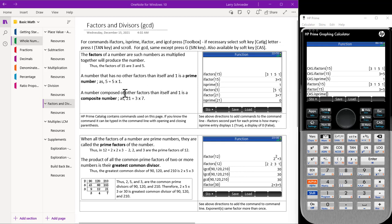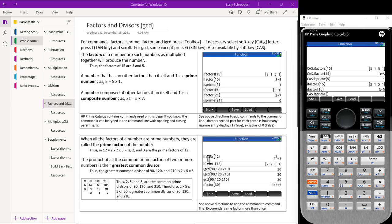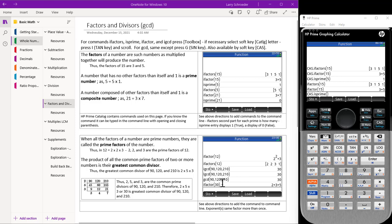Let's take a look at the other definitions on the screen. A number composed of other factors than itself, and one is a composite number. So we can use these functions to come up with composite numbers. When all the factors of a number are prime factors, they are called the prime factors of the number. So whenever we use the i-factor or the i-factors, it always writes these in terms of prime factor. To find the greatest common divisor of a number, there are a number of places if we go to the catalog. We can find this under IGCD. We can find this under LGCD. We can find this under GCTD. So there's all kinds of different places we can find this under the catalog. And there's different places we can find this under the toolbox option.